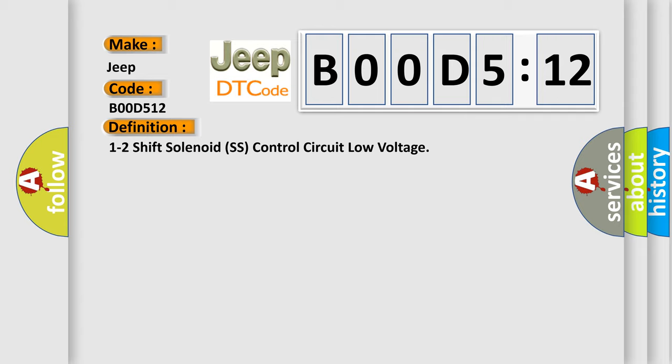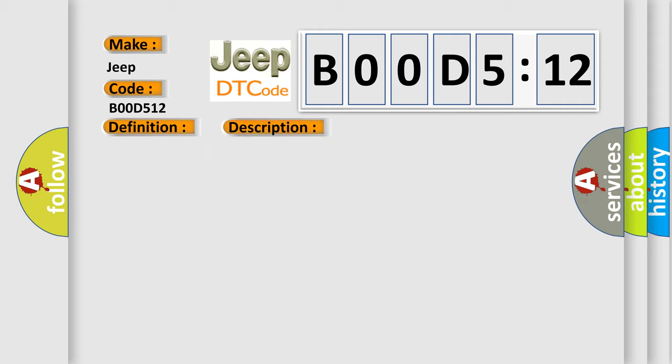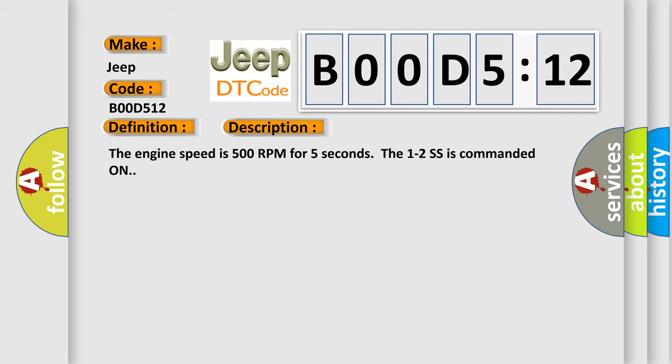And now this is a short description of this DTC code. The engine speed is 500 RPM for five seconds. The 1-2 SS is commanded on.